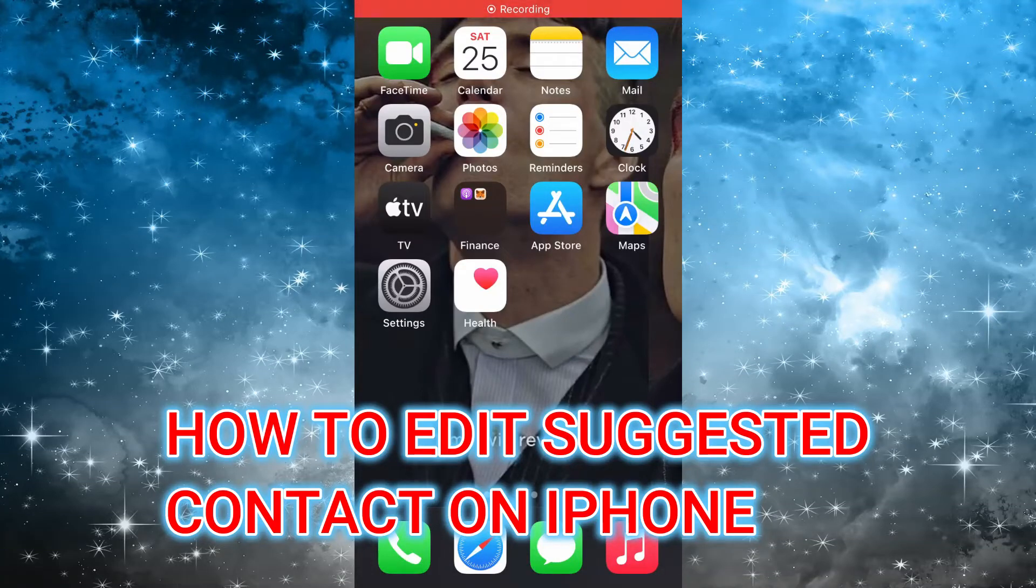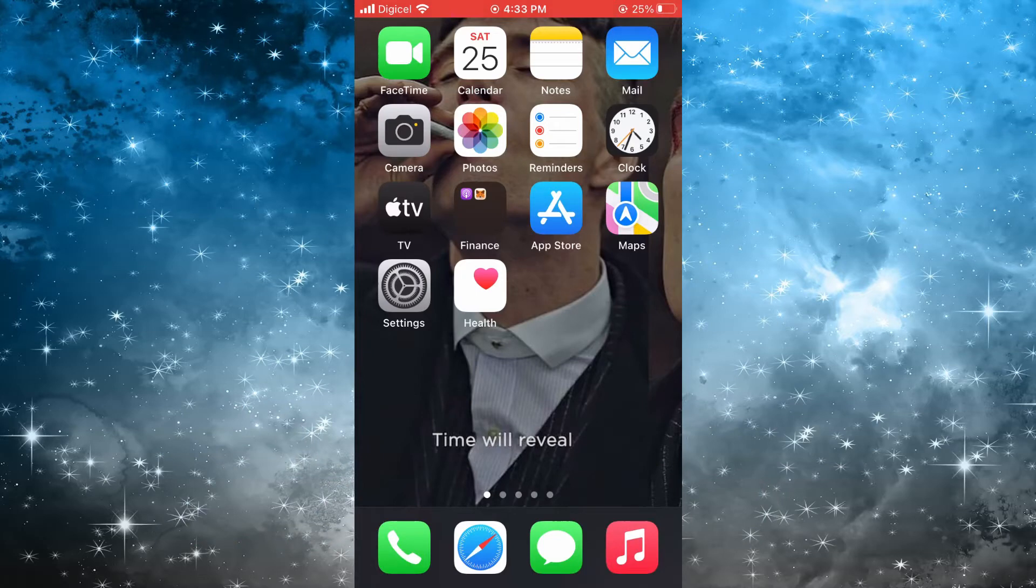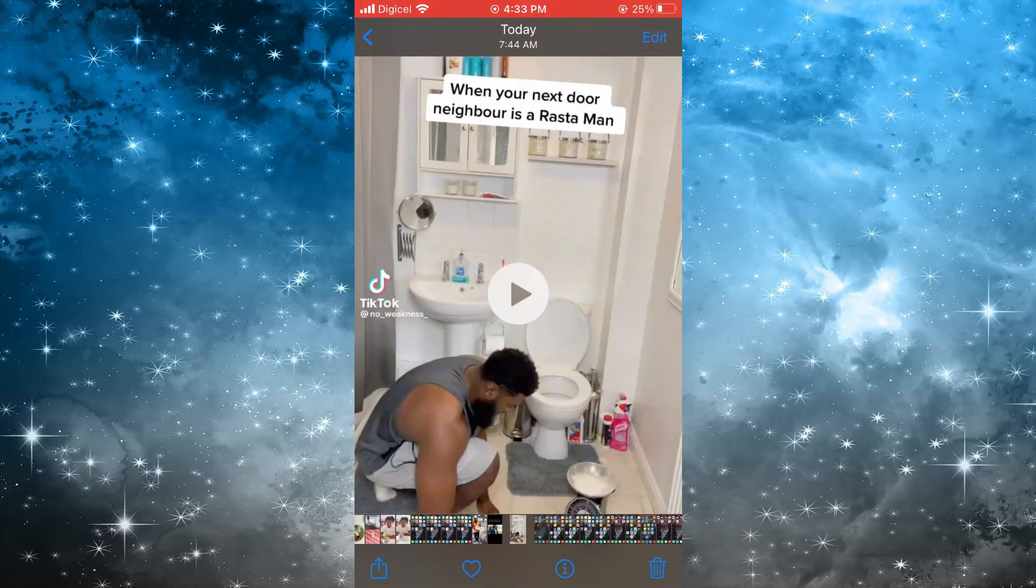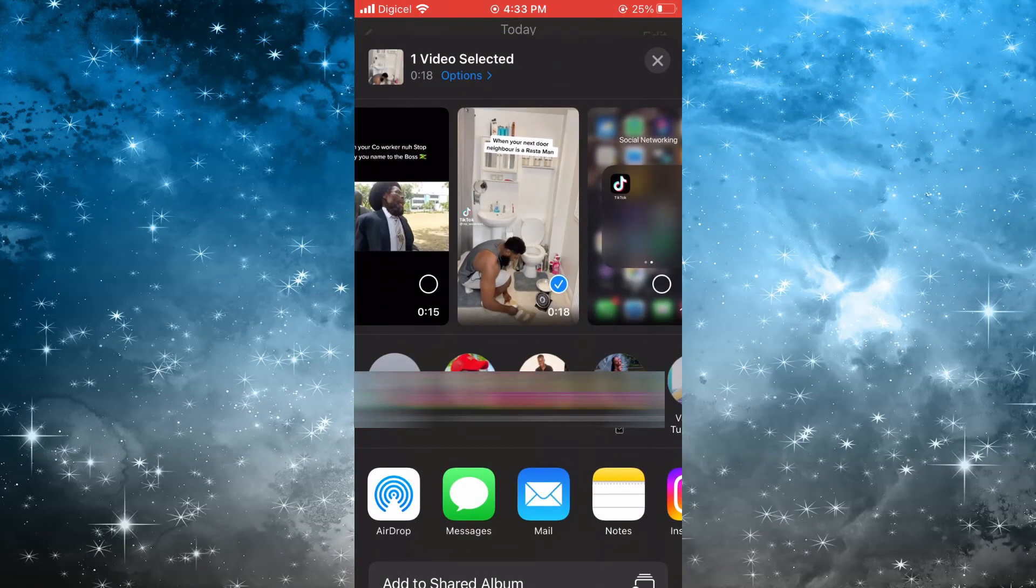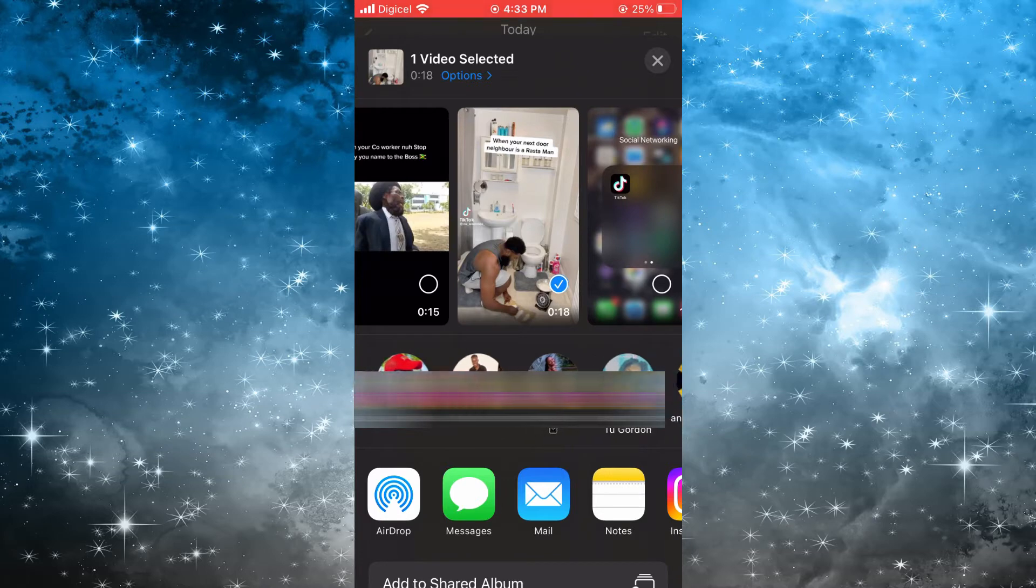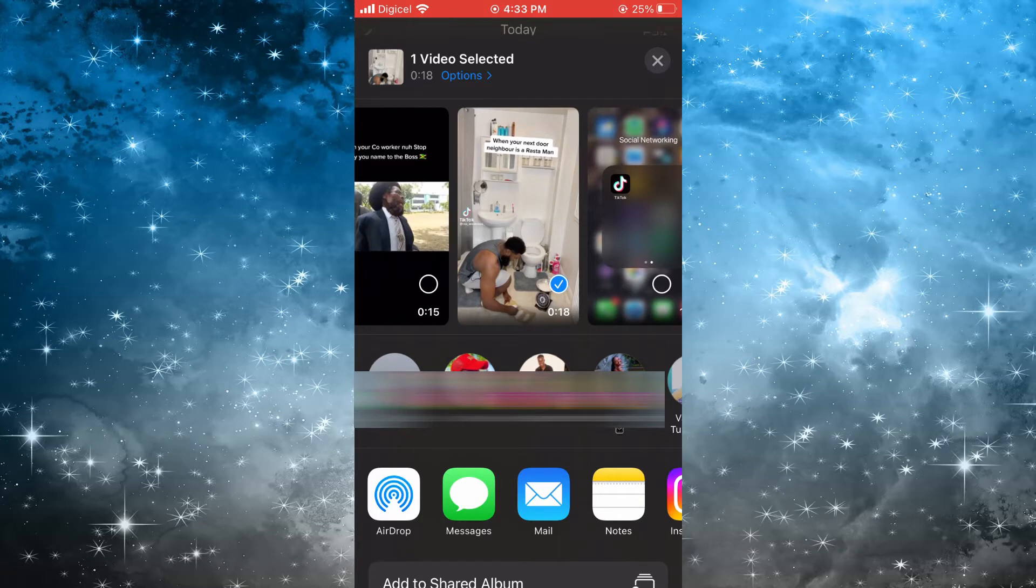Hello, in this video I'll be showing you how to edit suggested contacts on iPhone. For example, have you ever tried to send a photo or video and when you tap on the share icon, you'll see iPhone recommend a list of contacts that it assumes you want to share that photo or video with? I'll be showing you how to edit that.